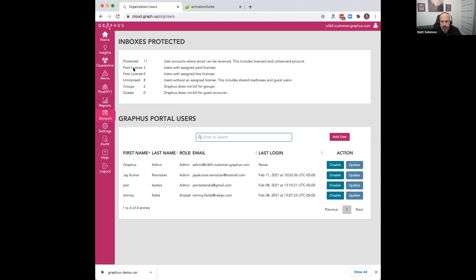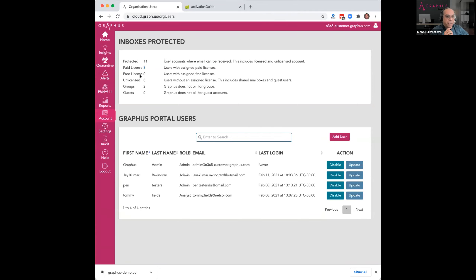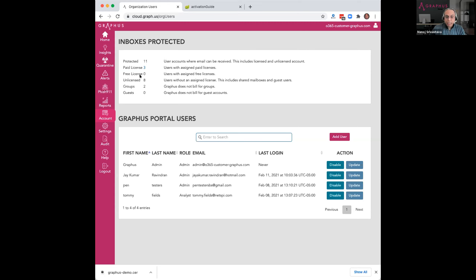On the licensing side, Graphis does not charge for shared mailboxes and guest users — it only charges for the licenses you're paying for in Office 365. So you're actually getting more inboxes protected than what you pay for, including shared mailboxes and guest users for free. Groups are also protected with no separate charge. You get a lot of value for the inboxes you're actually paying for. Regarding 'free licenses' in Azure Active Directory — Microsoft has a category of free licenses, for example students in educational institutions, and Graphis mirrors that model since the data comes directly from Azure Active Directory.